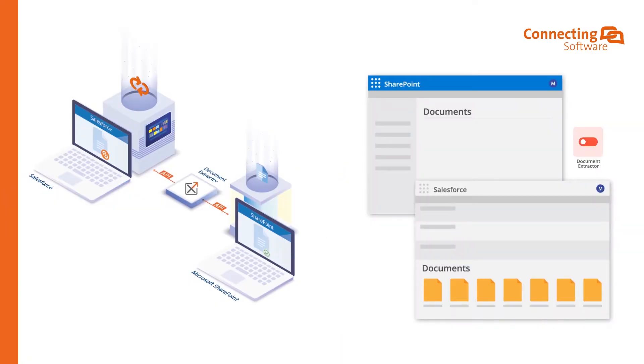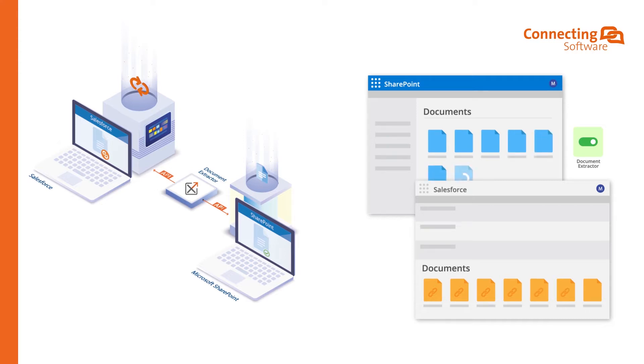We will see how the documents will be moved from Salesforce to SharePoint while keeping URLs of those documents in Salesforce.